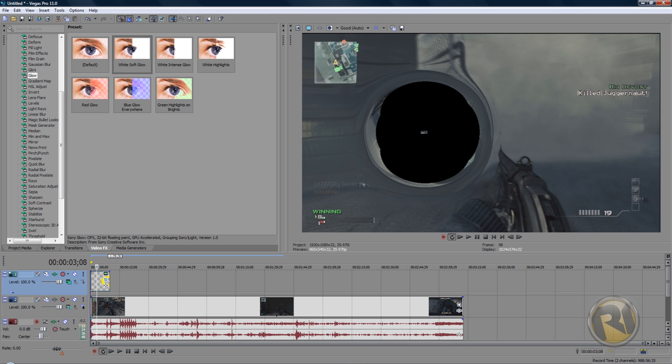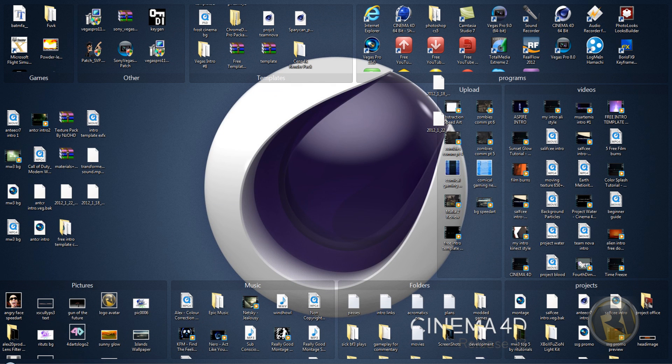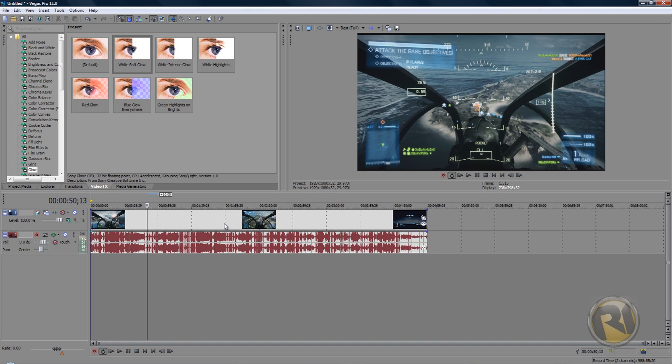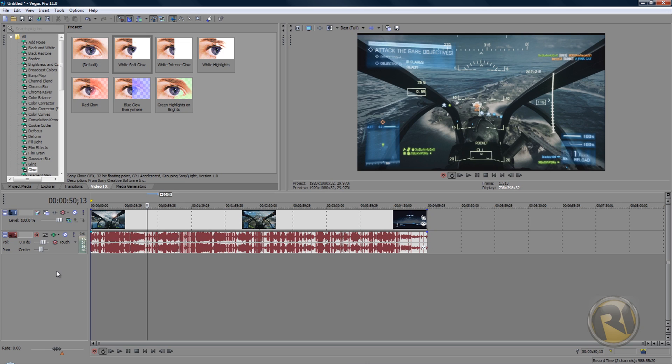So yeah, let's open up Sony Vegas, drag your clip in that you're gonna use, it's just some random gameplay here. The first thing you want to do is right click on the layer menu or layer editor menu and then click Insert Video Track.